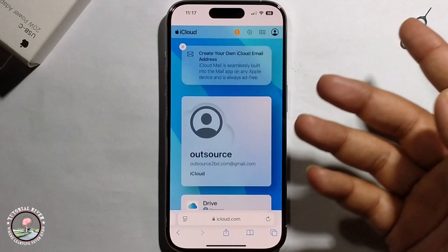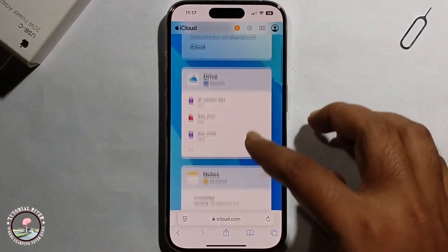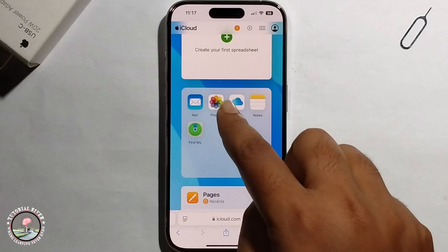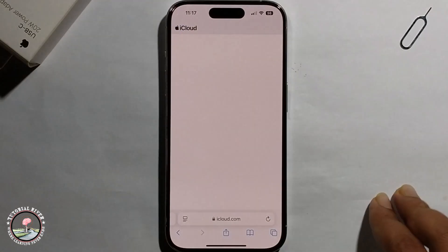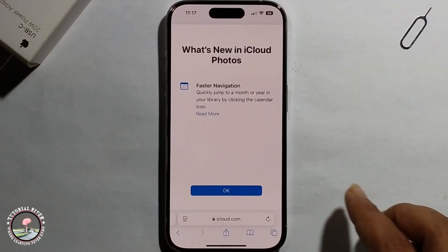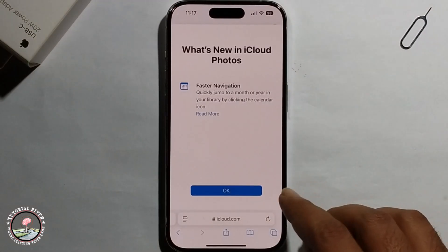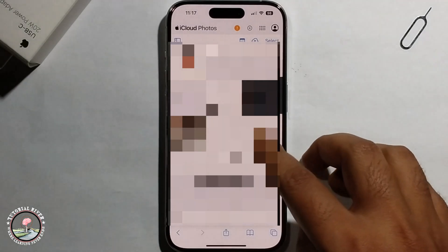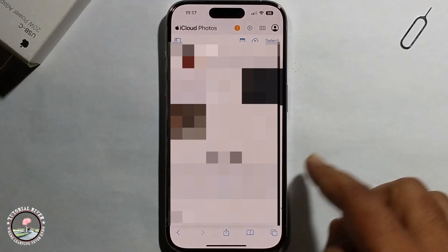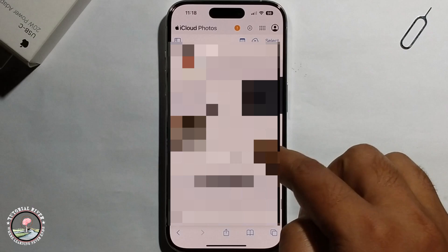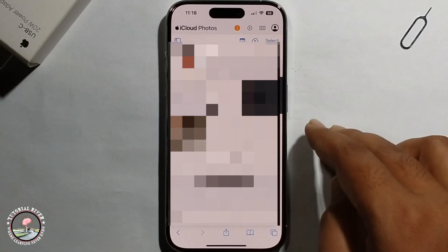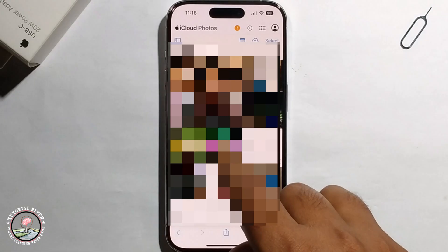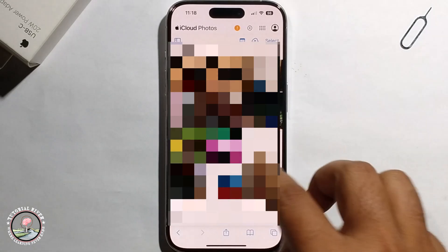Open Safari and search for iCloud, then log in. Open the Photos app, and it will show your Recently Deleted photos and videos, and you can easily just click on them to recover.